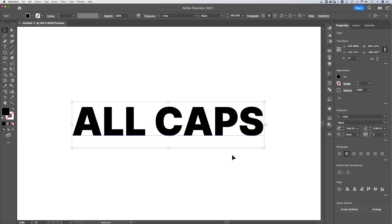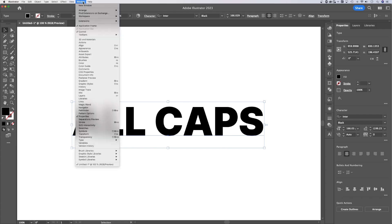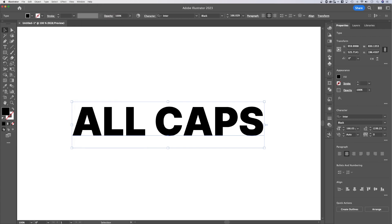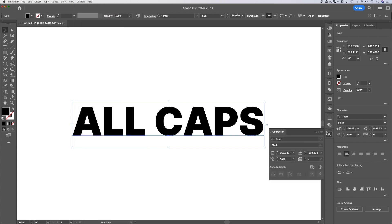First, we need to find our character window. We can go up to Window, down to Type, then Character. That's going to pop out the character window.